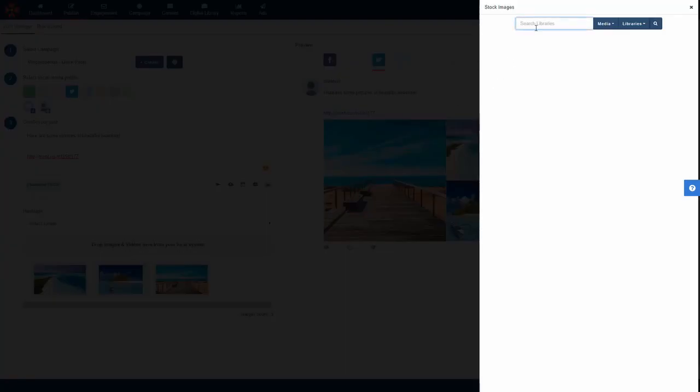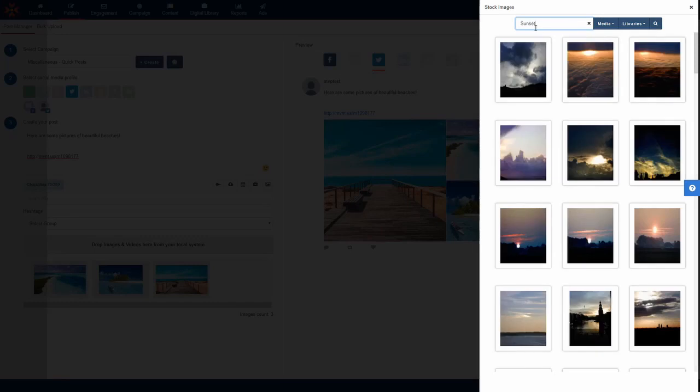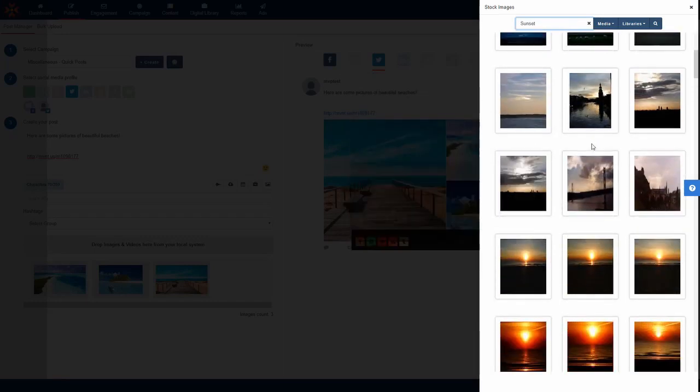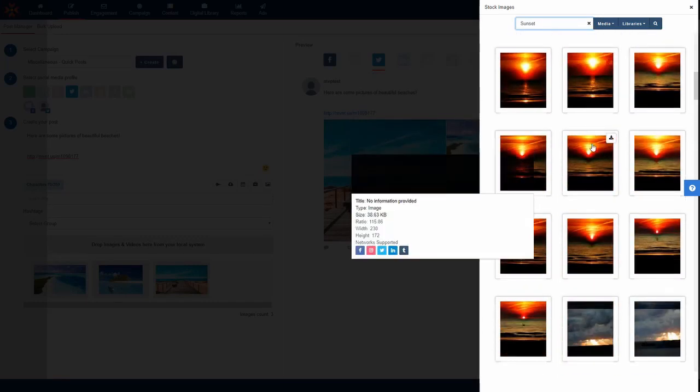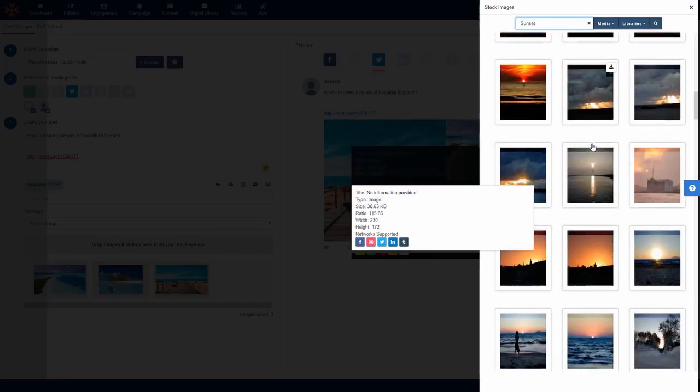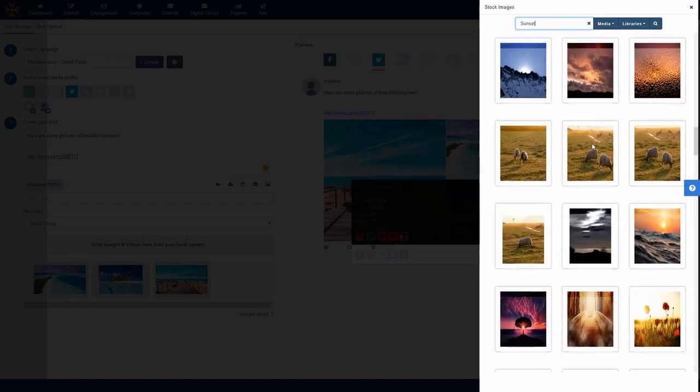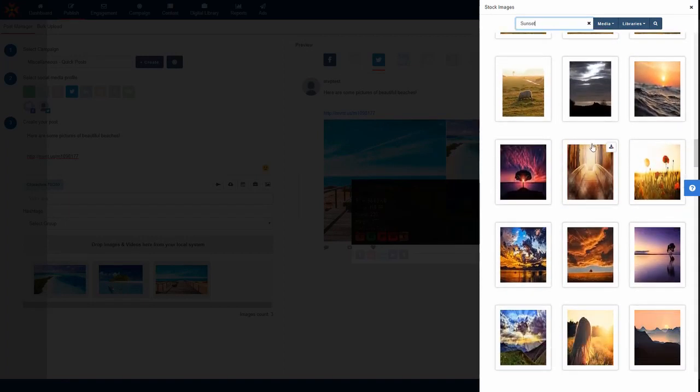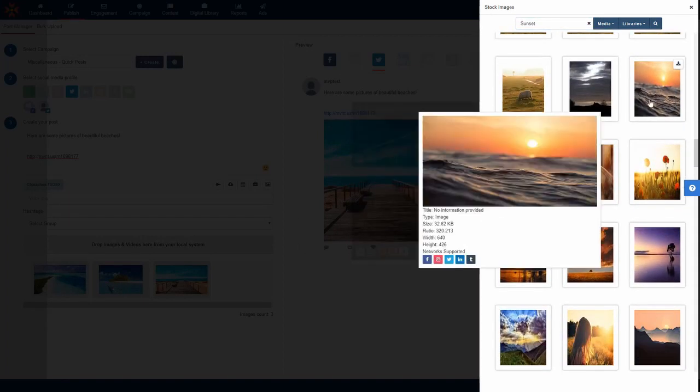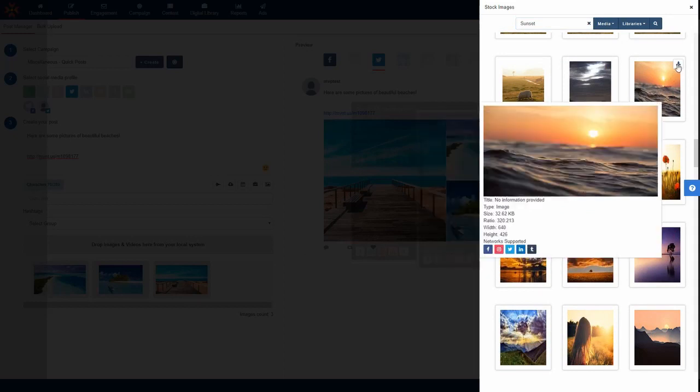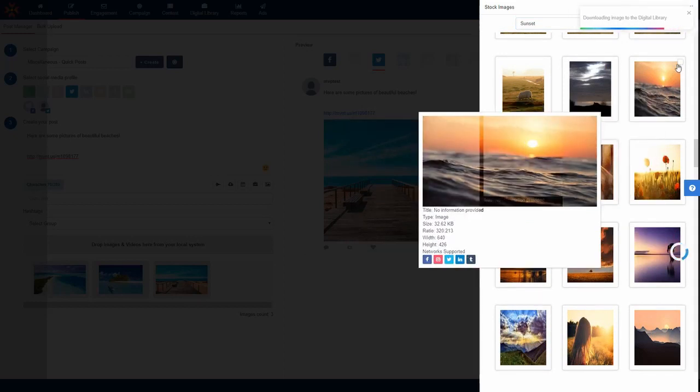Using the built-in stock images tool, you can search for any particular image you want to use. So let's look for a picture of a sunset for example. And all of the images in MavSocial's stock image library are completely free to use. To use one of the stock images, just click on the image and it will add to your post.